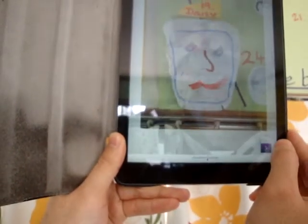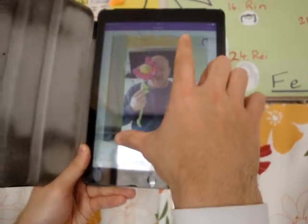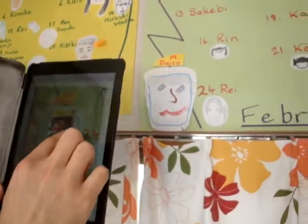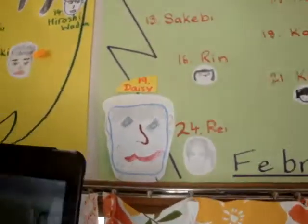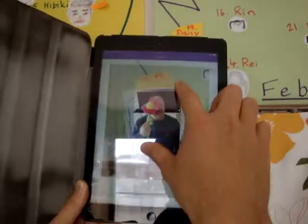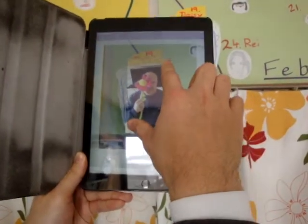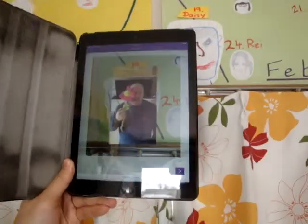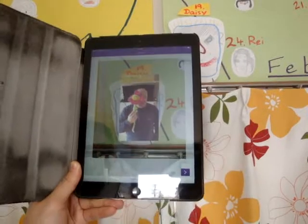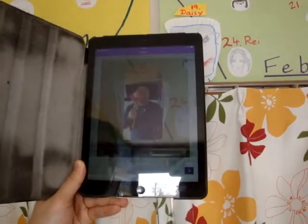If it works, it shows up. Now you can resize the video here so it fits the trigger image. And once you're happy with the size of your video, you press next.